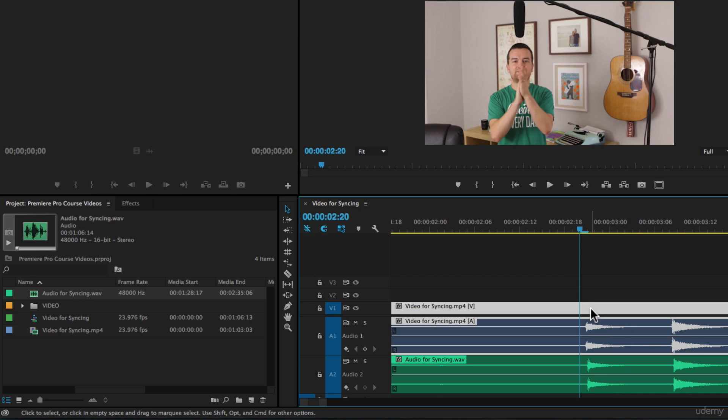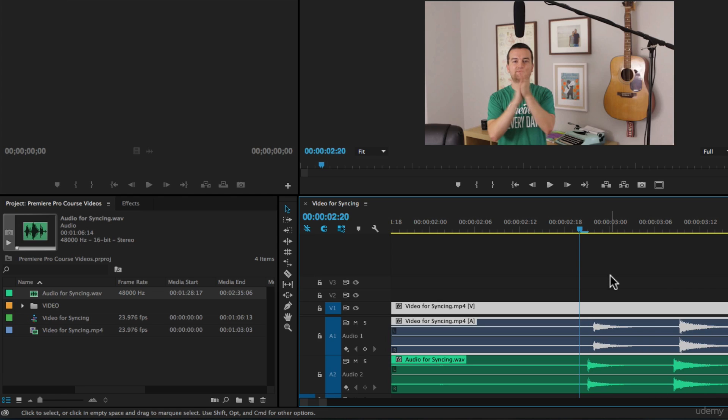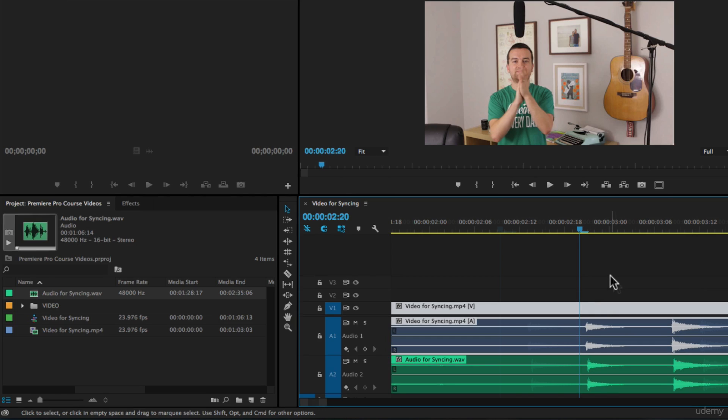But if we select the video or the audio and we try to nudge it forward or backwards, and I'm nudging it by pressing Command right arrow or left arrow, Control if you're on a PC, it never lines up perfectly.